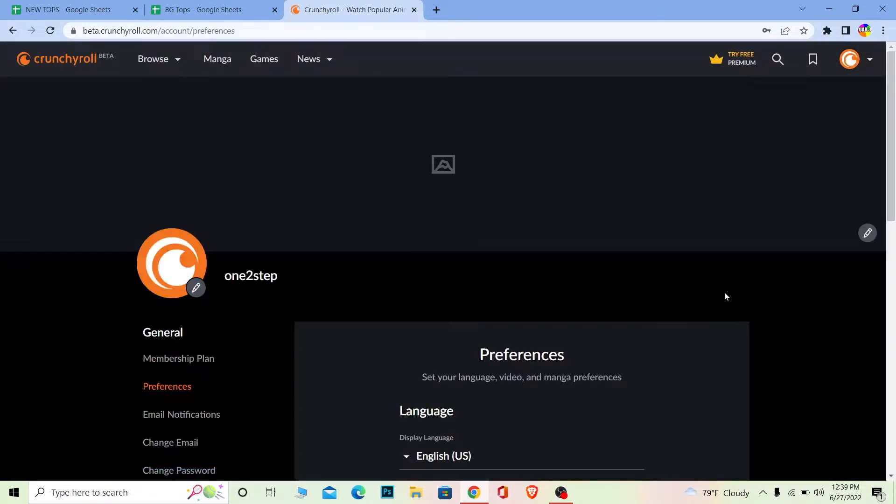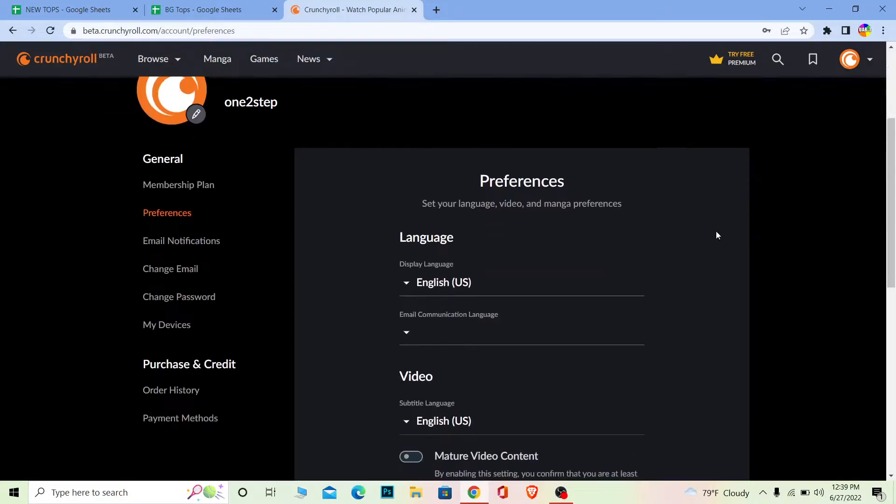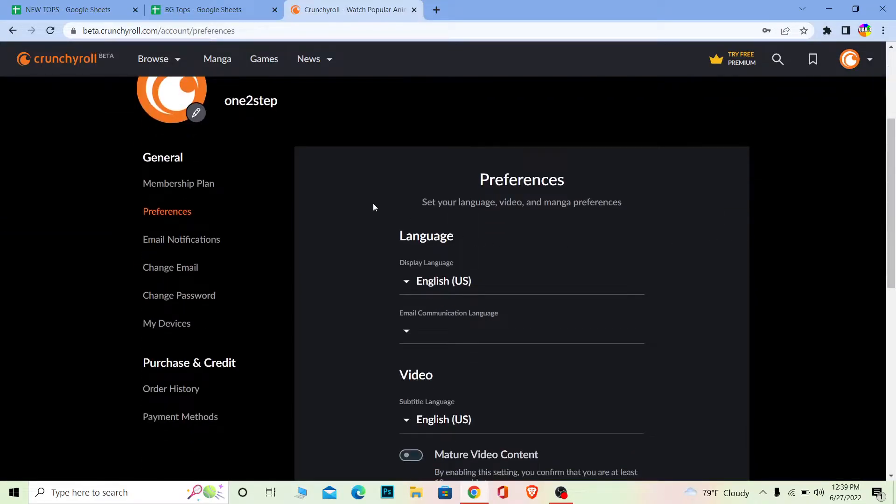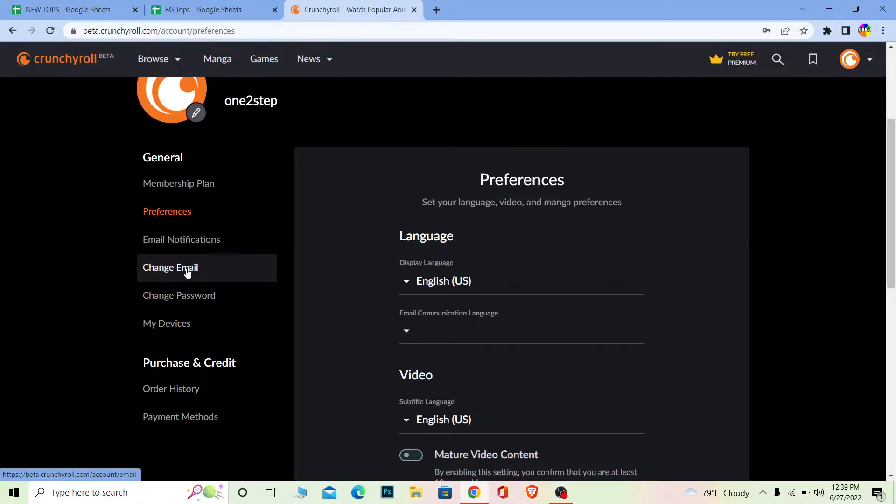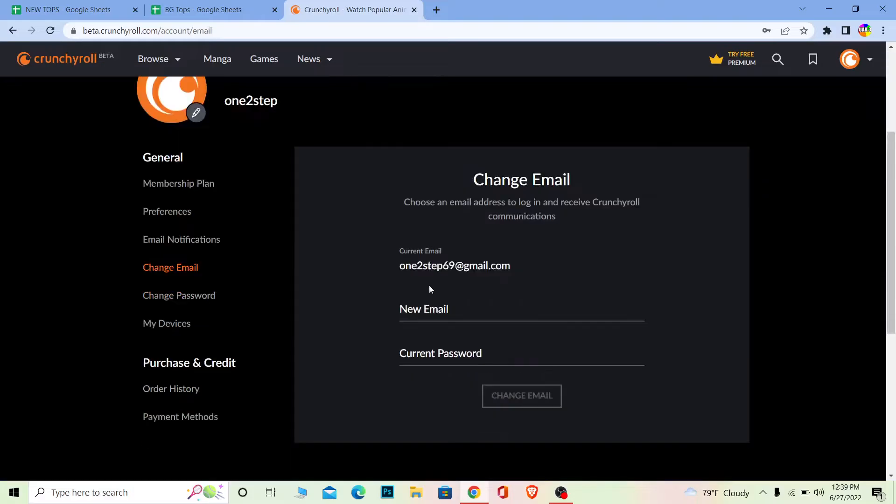Once you go on My Account, it's going to bring you over here. What you want to do is you can see the Change Email option - click on it. Once you're there, where it says New Email, make sure to enter your new email.